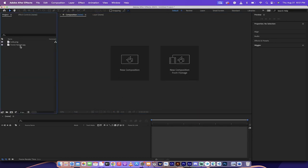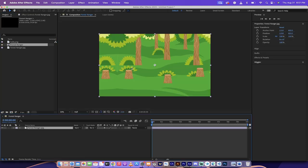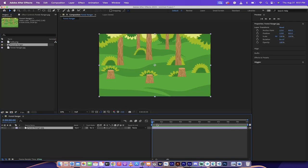The next step is I'm going to grab this one here, it's labeled Forest Ranger. If you're following along, use any image you'd like, drag and drop it on top of the new composition and you'll see here we have a static image.